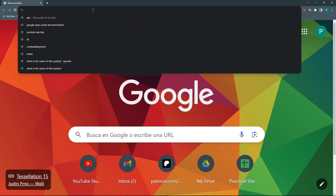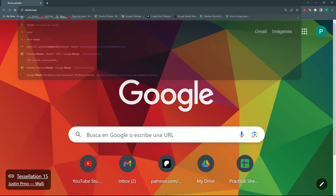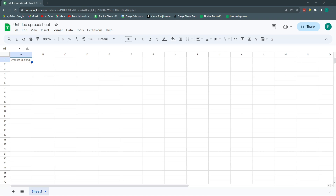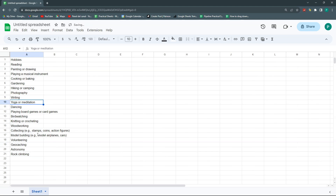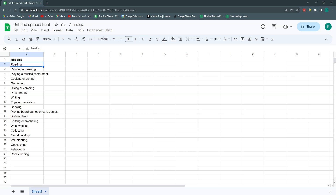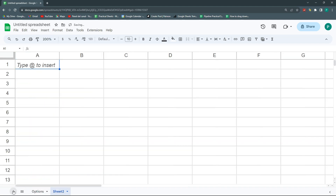Let's begin as always with a fresh new Google Sheet — I'll type sheets.new. The first thing we're going to do is create a list to put in our dropdown. For example, hobbies — something prone to multiple selection. I asked ChatGPT for 20 hobbies and I'll paste them here. Then we'll create a new sheet called Main, with columns for student and hobby.